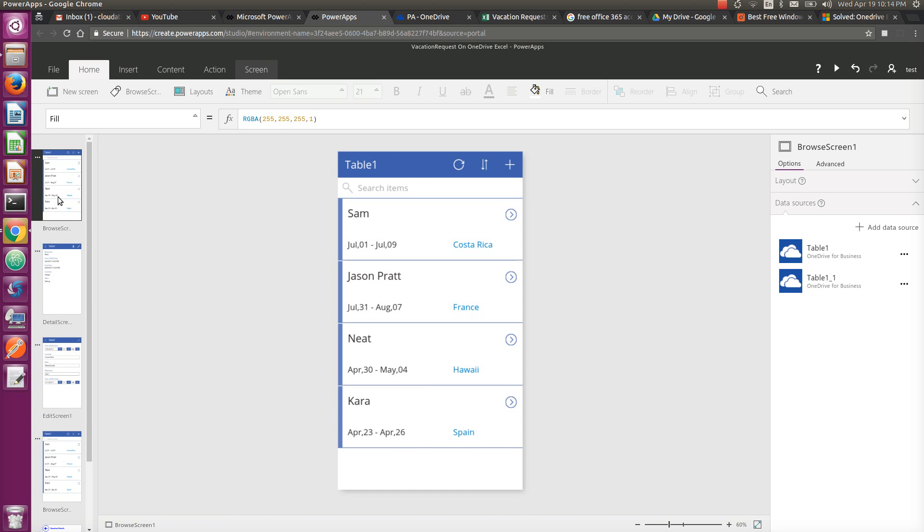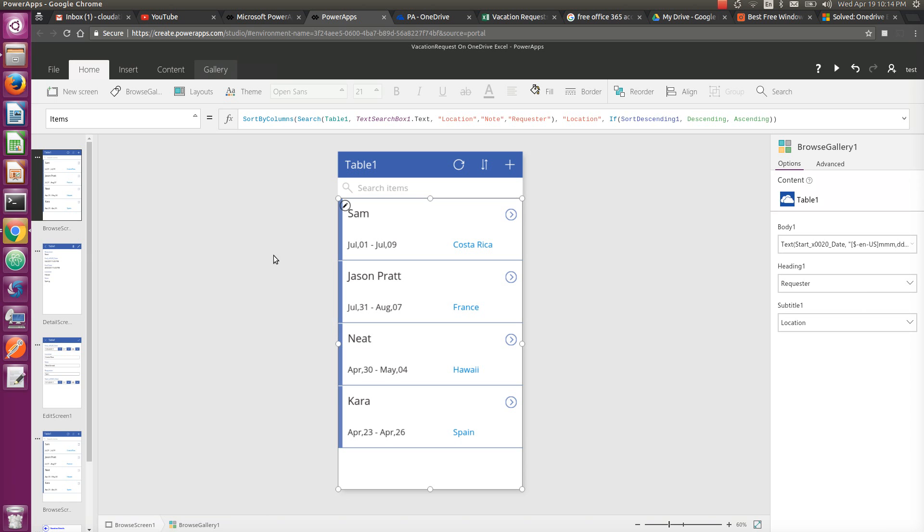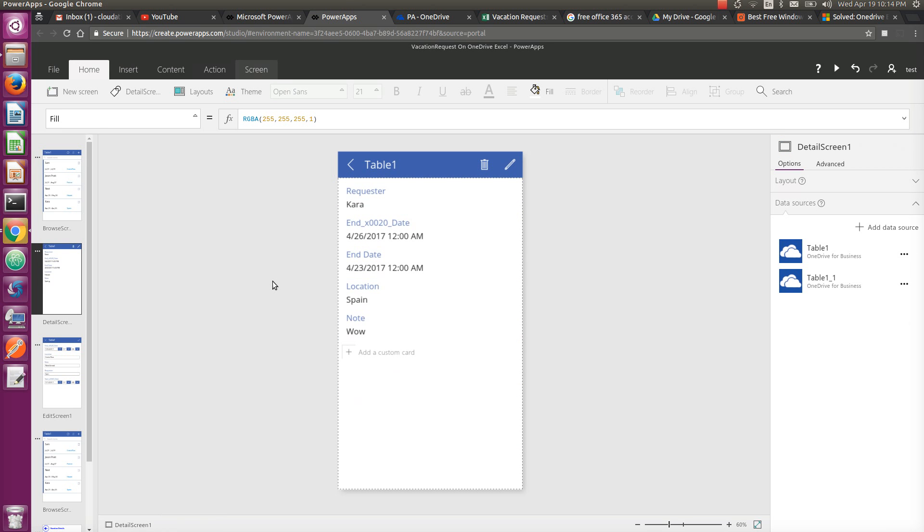gallery control you have is accessible everywhere from all the screens. So that's why for this gallery control, which is BrowseGallery1, you can access the selected item from the second screen. And it's as simple as that.